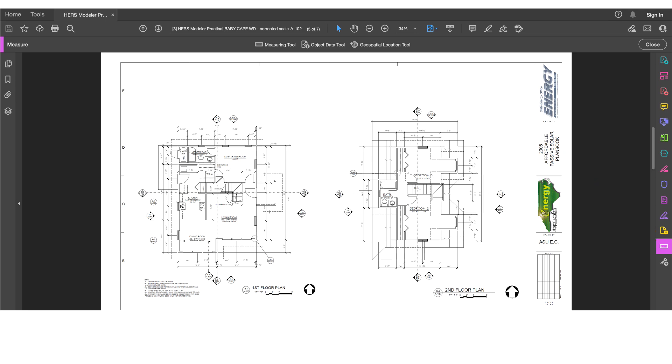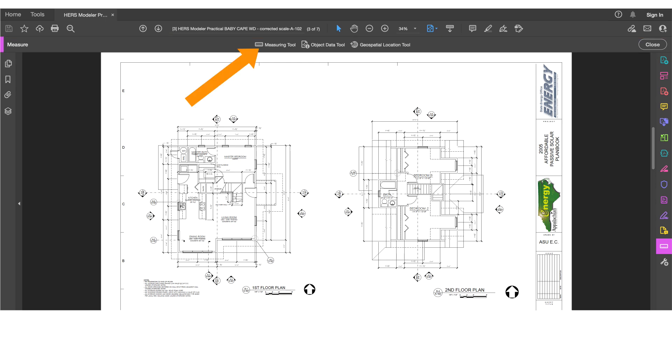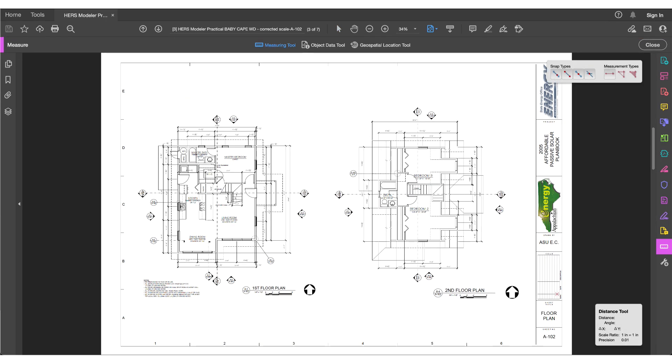Notice that this places the Measure toolbar at the top. From that toolbar, click on Measuring Tool. This makes that tool active and it also displays two overlays.